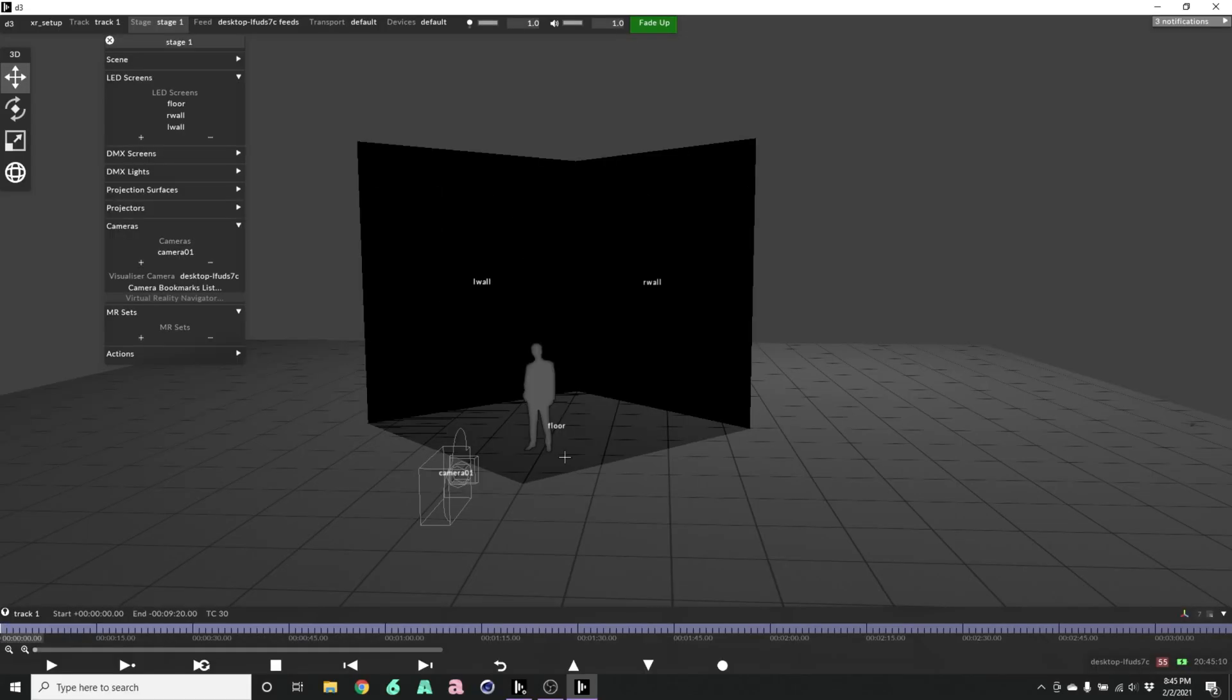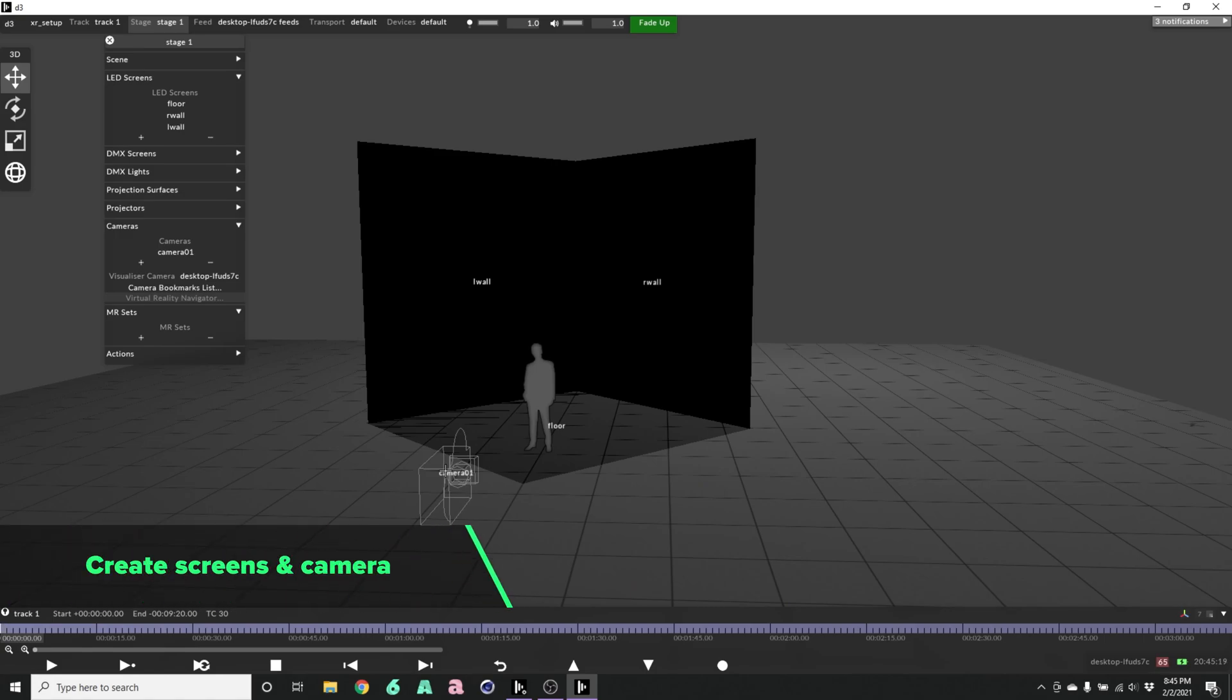All right, let's jump in. We've got a few LED surfaces here, two walls and a floor. They're in position, we have a camera, those are the basic elements that you'll need.